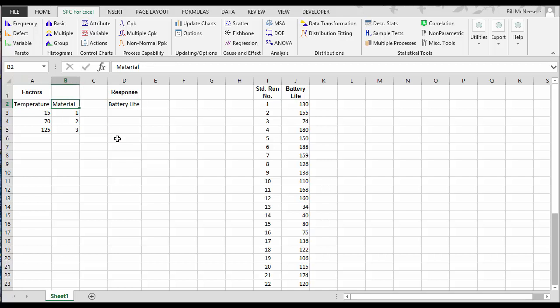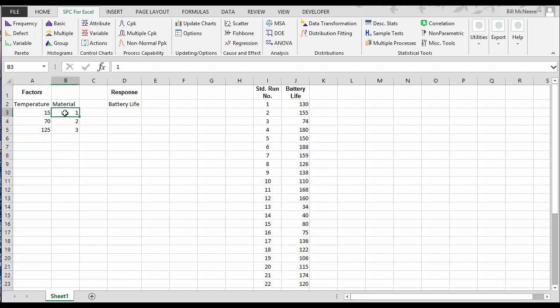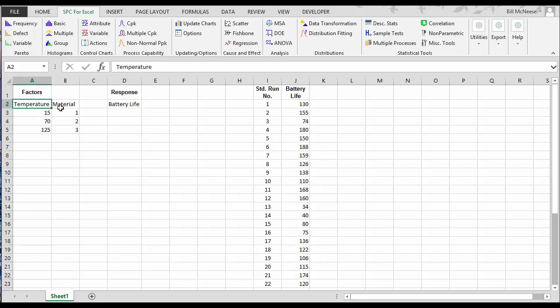We have temperature and material. We're going to use three levels of each. Temperature has levels of 15, 70, and 125 degrees. Then we have three materials: one, two, and three. What we're going to do is an ANOVA design to see how temperature and material have an impact on battery life.